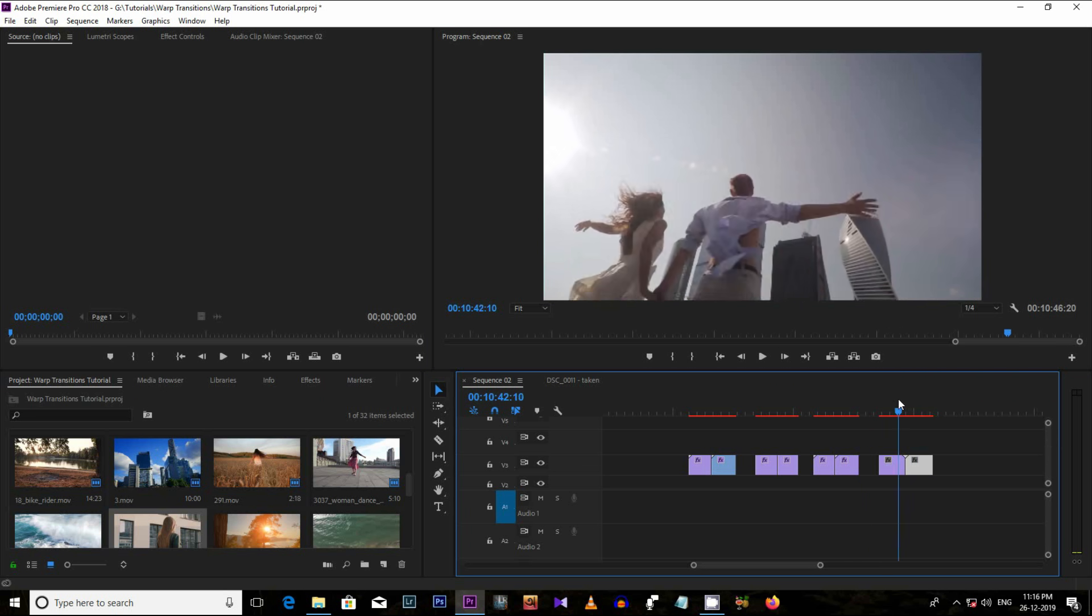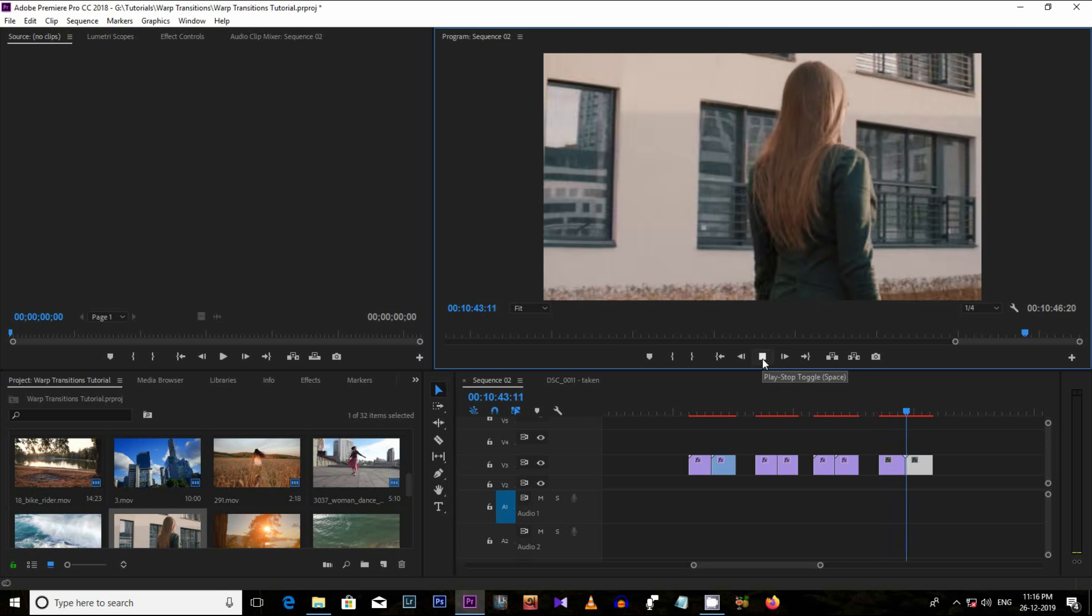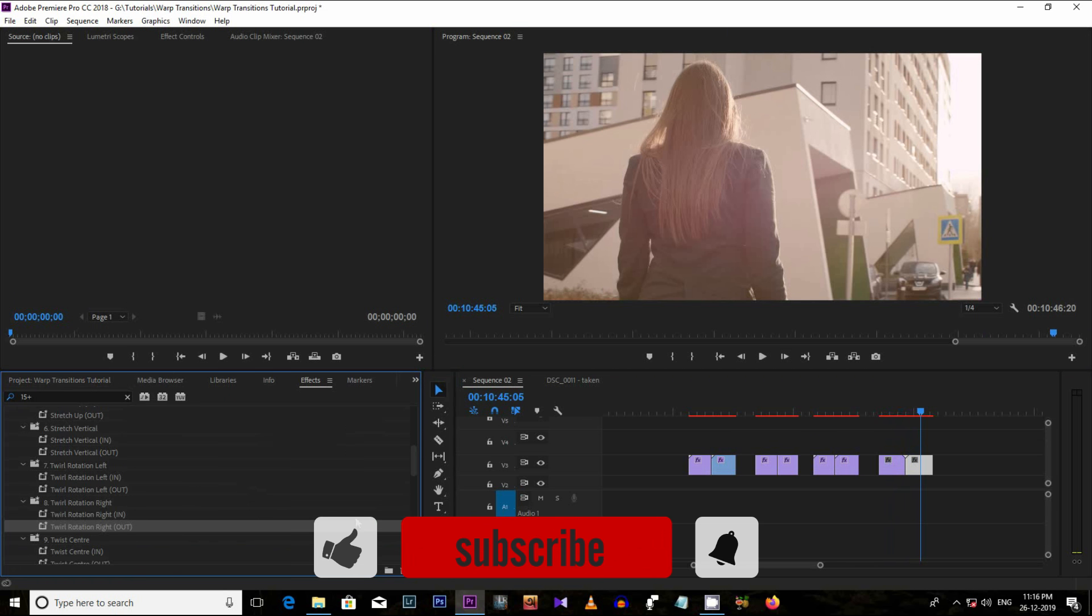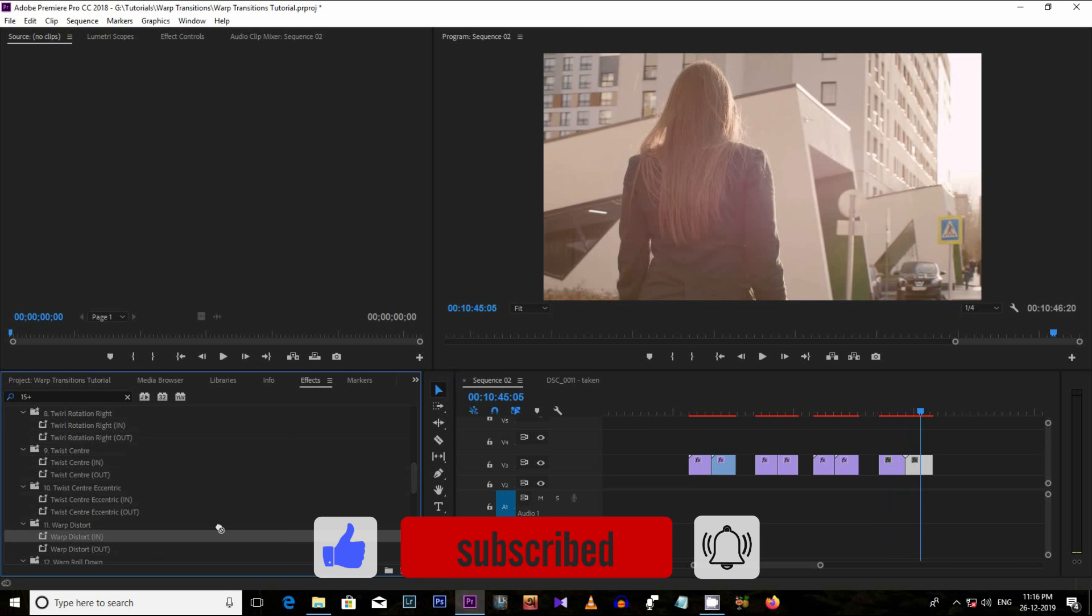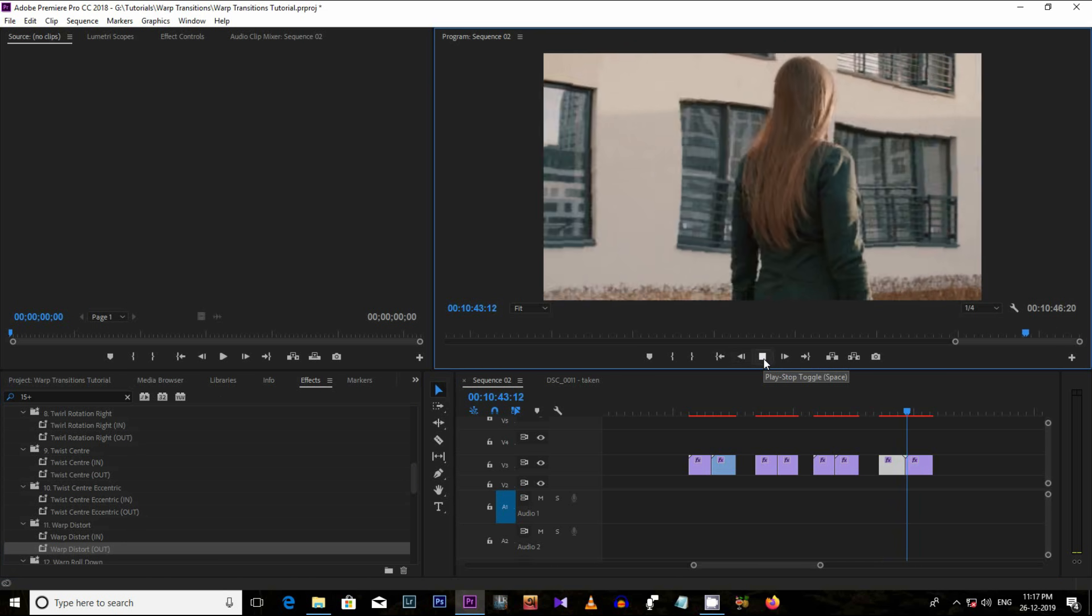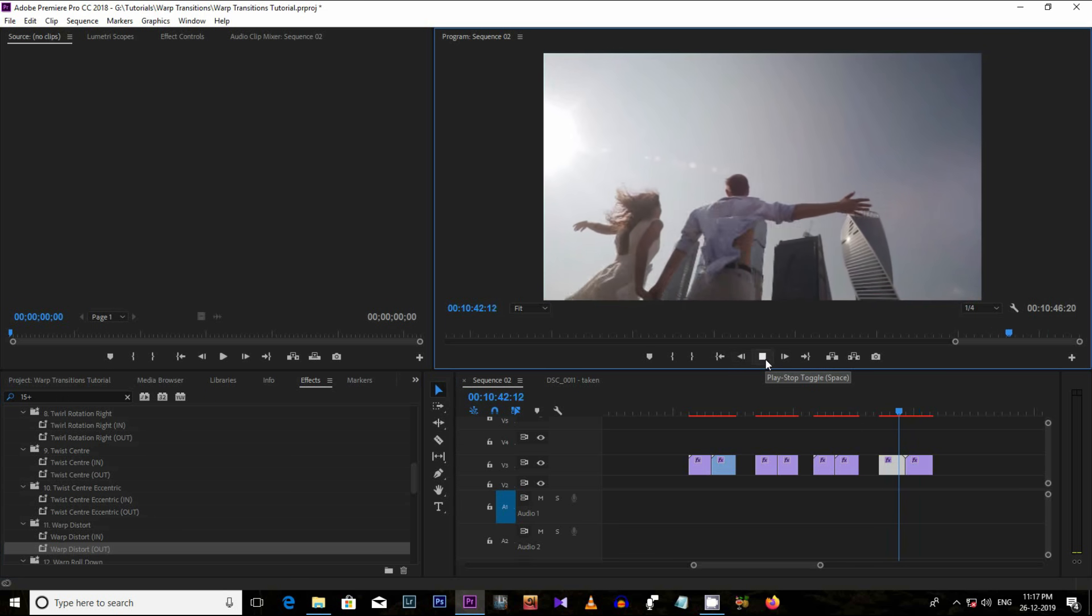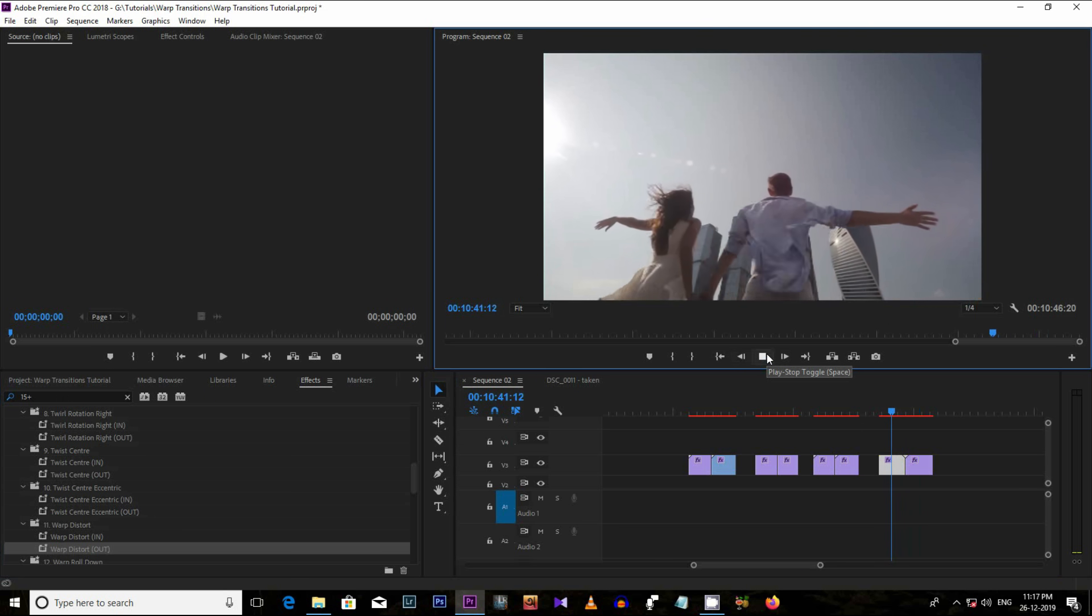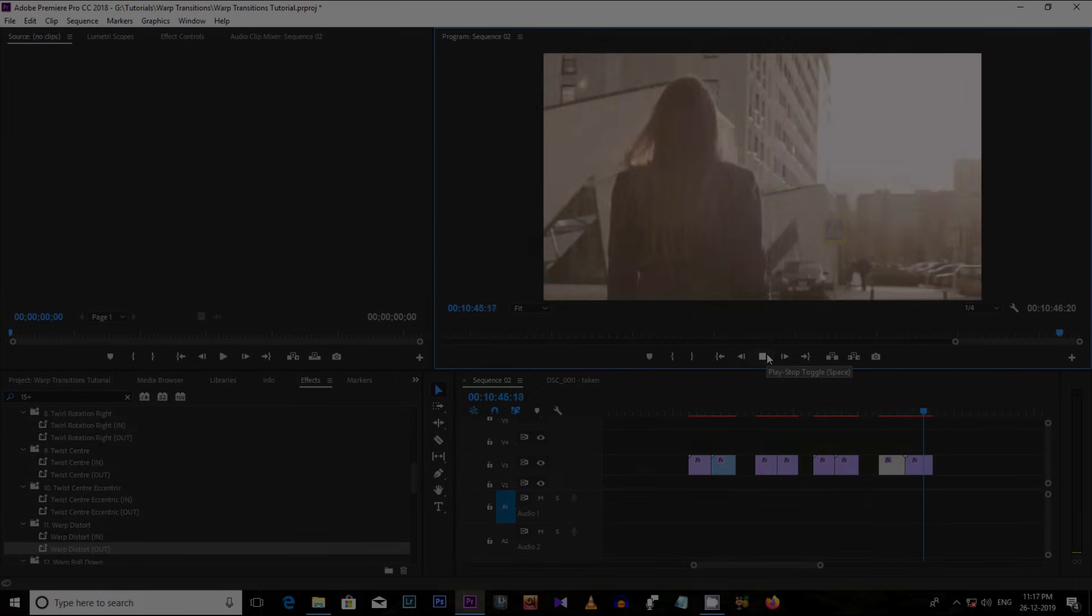So, do consider hitting the like button for this video and please don't forget to subscribe to my channel to get more tutorials like this for Premiere Pro, After Effects, Filmora. So, this is it for today and stay healthy, stay happy. See you all in a brand new year. Till then, travel, share and inspire.